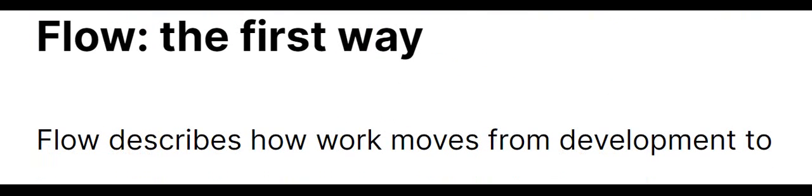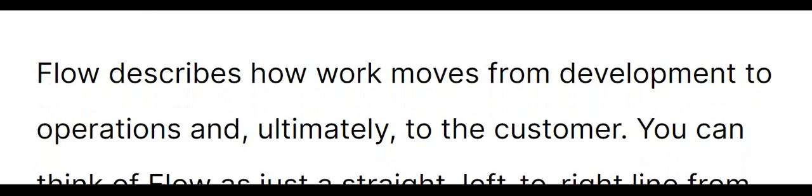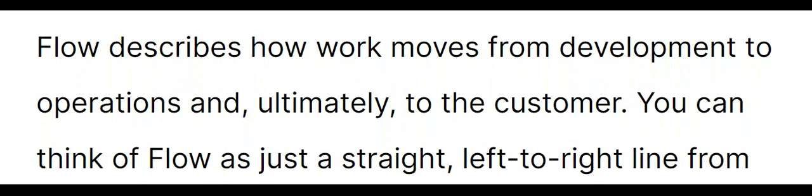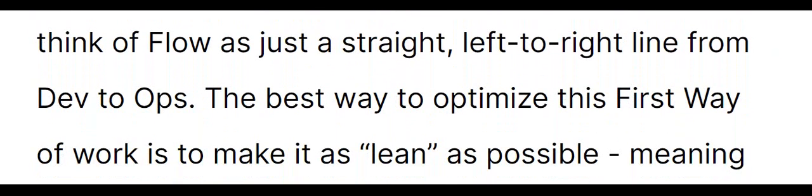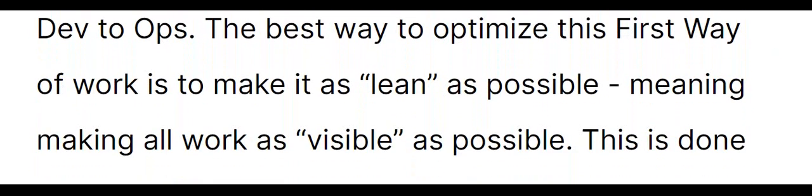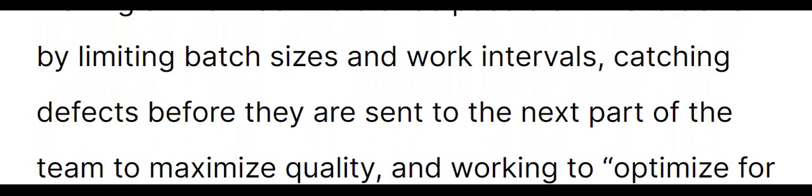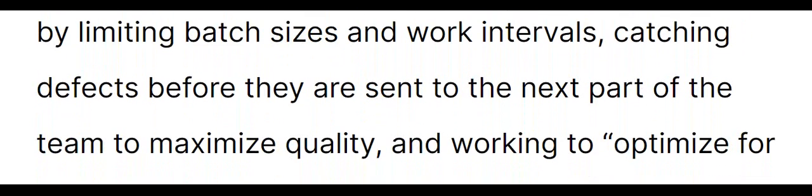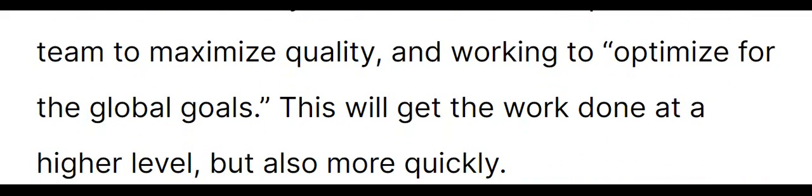Flow, the first way. Flow describes how work moves from development to operations and, ultimately, to the customer. You can think of flow as just a straight, left-to-right line from dev to ops. The best way to optimize this first way of work is to make it as lean as possible, meaning making all work as visible as possible. This is done by limiting batch sizes and work intervals, catching defects before they are sent to the next part of the team to maximize quality, and working to optimize for the global goals. This will get the work done at a higher level, but also more quickly.